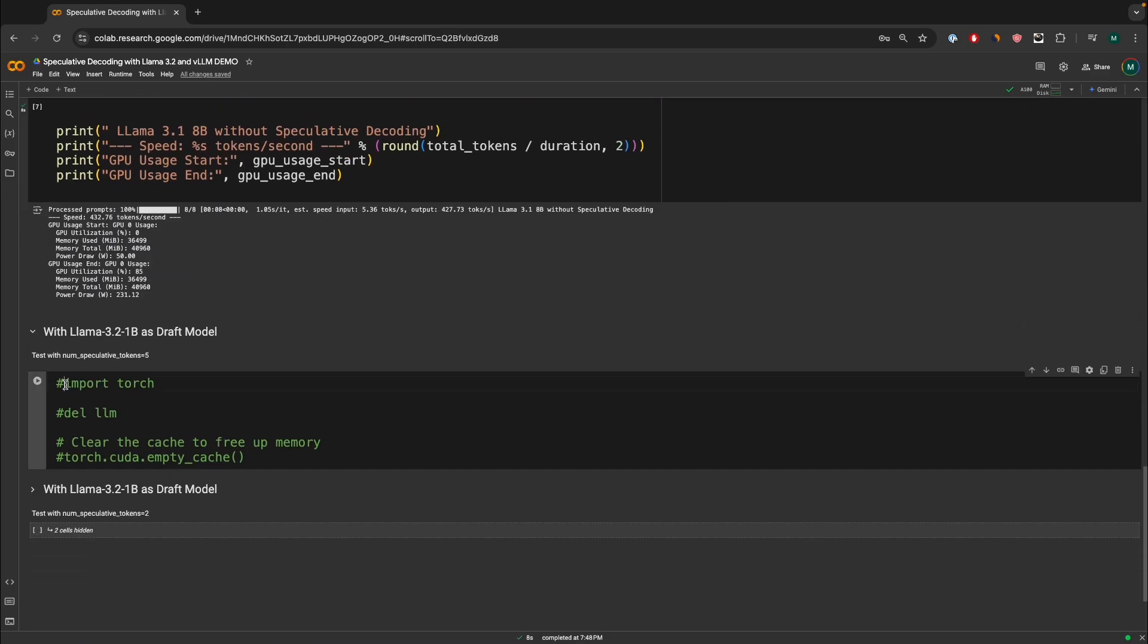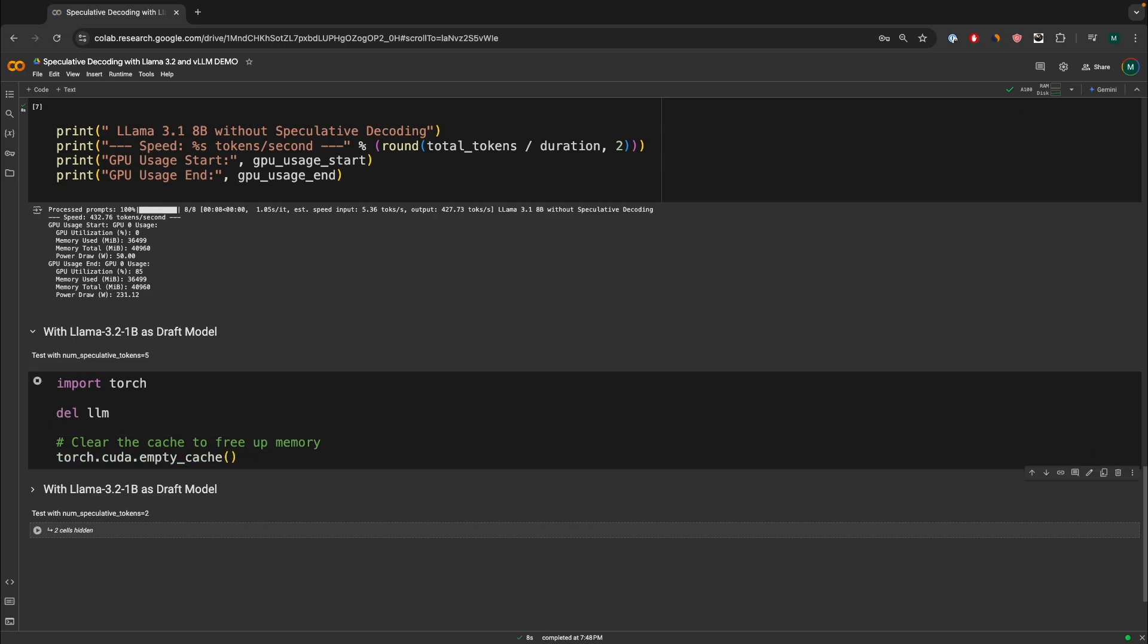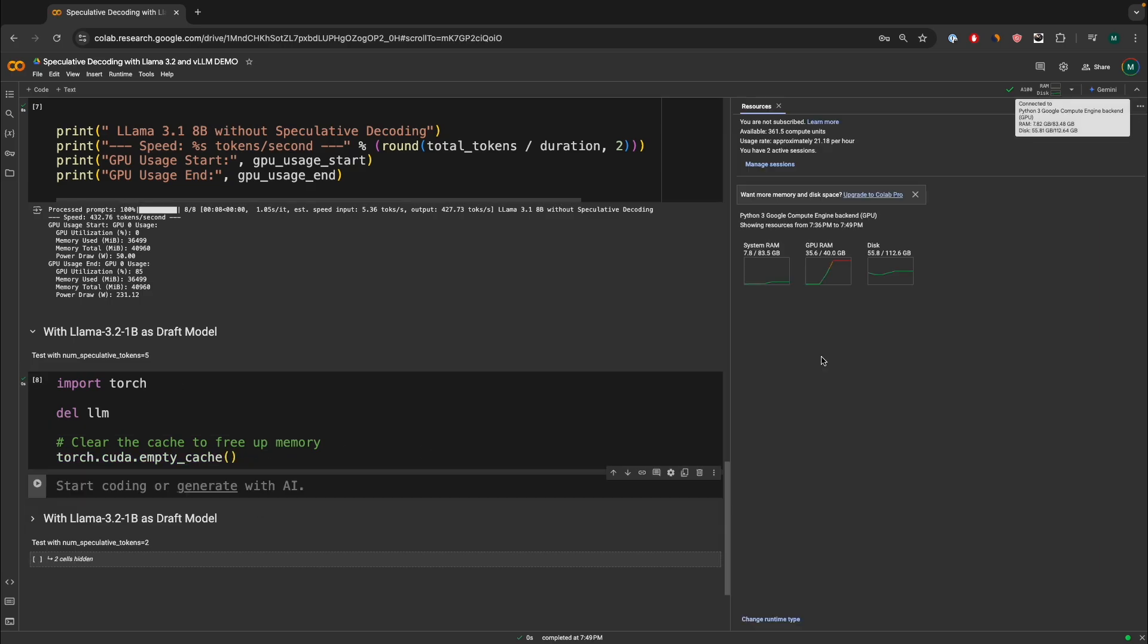But before that, we have to clear the memory, because we're going to reload the model again with a LLAMA 3.2, 1 billion. So let's clear that. And within a few seconds, the whole GPU should be free for us to use for our next model.